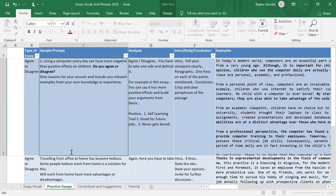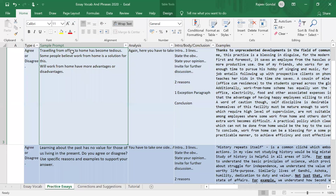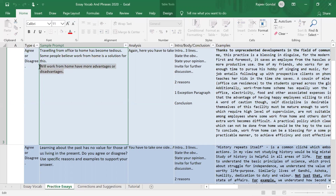Let's take one more example very quickly. 'Traveling from office to home has become very tedious. Some people believe that work from home is a solution for this. Will work from home have more advantages or disadvantages?' Now there's a little trick in this because it asks you to make a comparison between advantages and disadvantages, which means you will have to talk about both sides and tell whether it has more advantages or disadvantages.